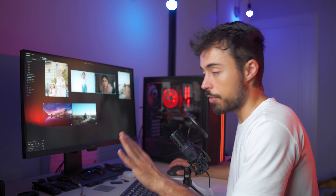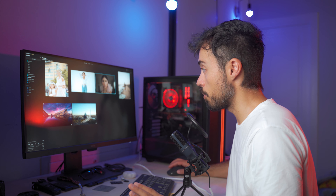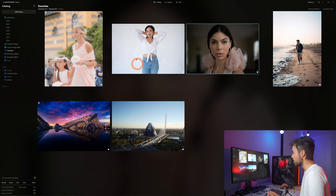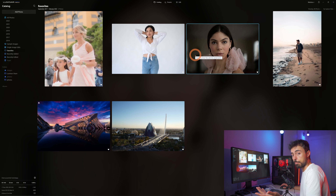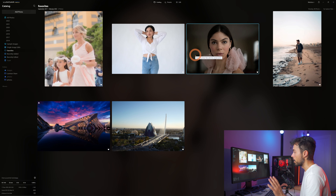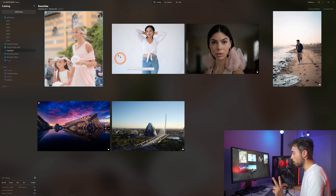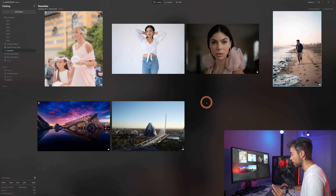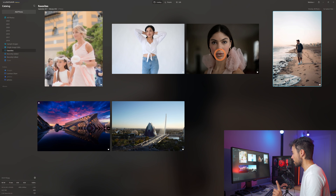Here we are already inside Luminar Neo, and I've already favorited some of the images we're going to use today. Two of them come already with the software as examples. But I've added also two more that pose different challenges to the software — I want to see how far it can go. Let's start with this one here.